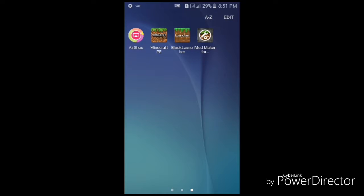Hey, what's going on guys, my name is Max and welcome to another Minecraft video. In this video I'm gonna show you how to make your own mods for MCPE, Minecraft PE. You will need Minecraft, the latest version which is now 1.0.15.6, and BlockLauncher — you can have the free or the paid pro or normal version.